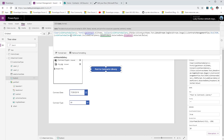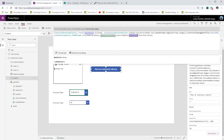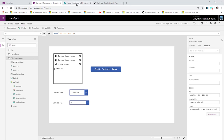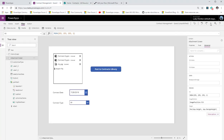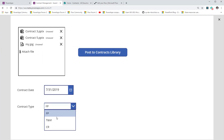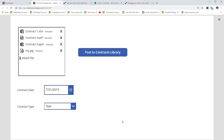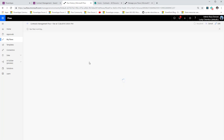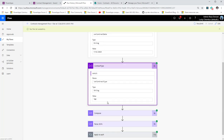I'll copy the flow call from the previous screen and paste it on the attachment screen's button. All I need to change is the collection name to the new 'attachments gallery' collection, convert it to JSON including binary data, and update the date picker and dropdown control names — 'date contract date' and 'drp contract type'. Then I play the app, pick a contract date of 31st July, contract type TNM, attach four files, and post to contracts library.